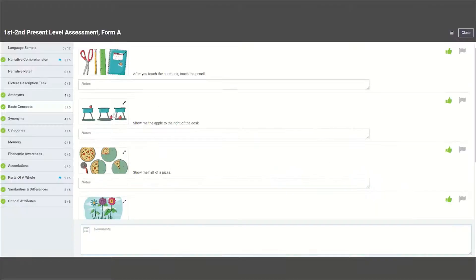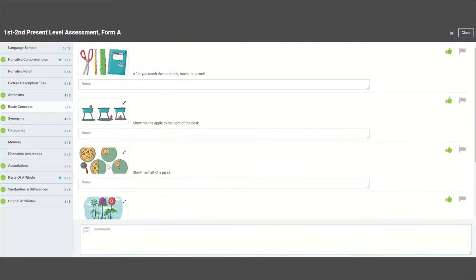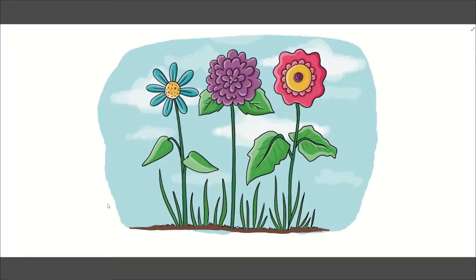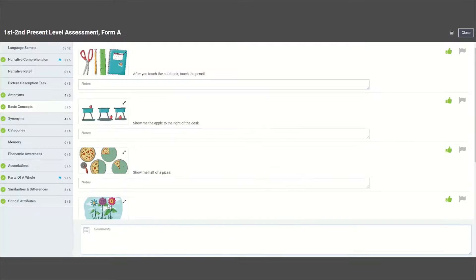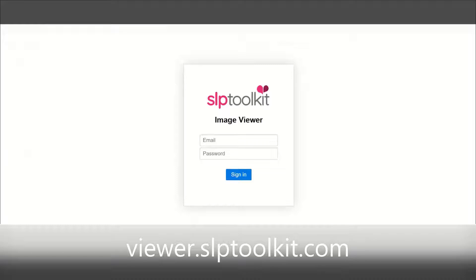So instead of having to expand and collapse as you're going through each image, you can log in to our companion app at viewer.slptoolkit.com which brings you to the image viewer.